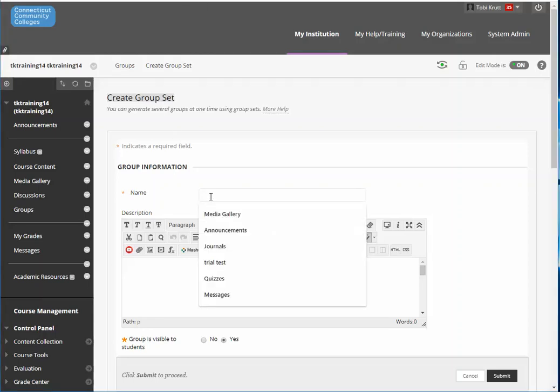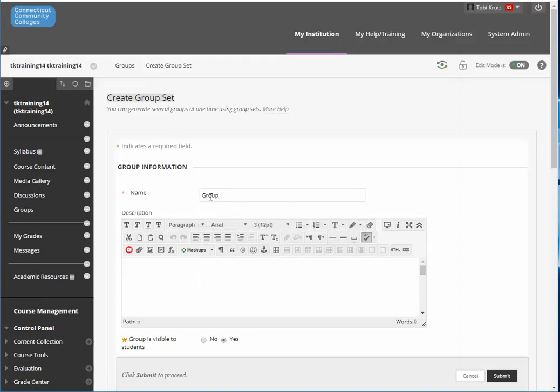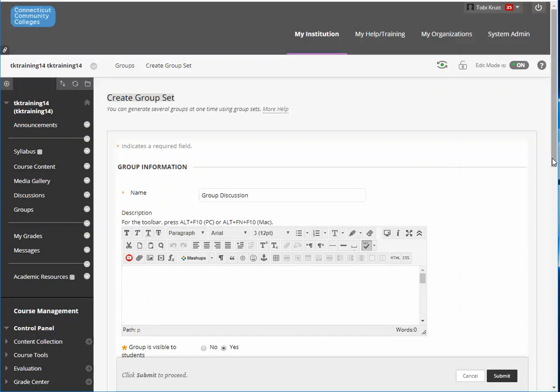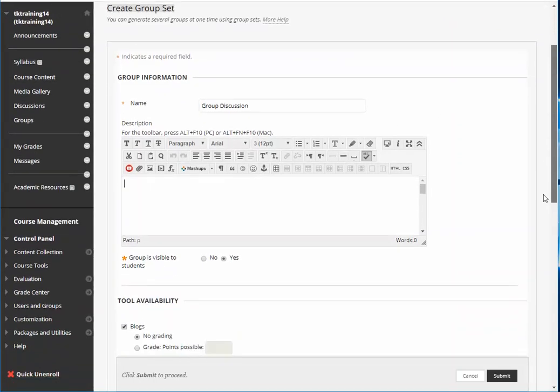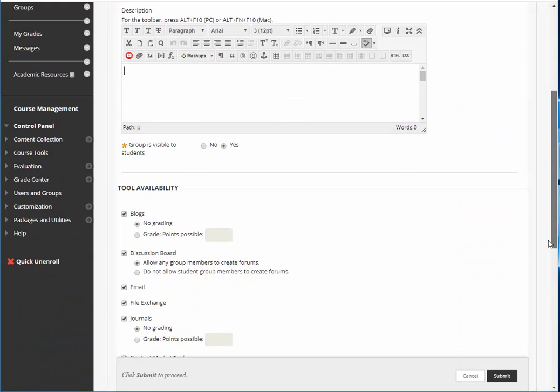So I'm going to begin by calling the group set group discussion. You can put in a description about what your students are going to be talking about or doing in the group information description area here if you want to. You do want to leave the group visible to students.